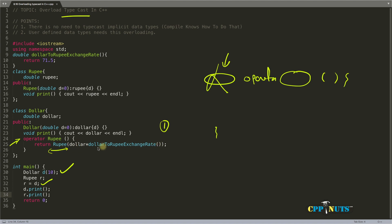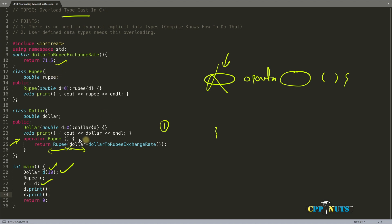This is just one temporary object we're creating here, passing whatever dollar this d is holding. The dollar is associated with d, and d is holding 10 dollars. So 10 multiplied by whatever the exchange rate is—the exchange rate is 71.5—multiplied by that.